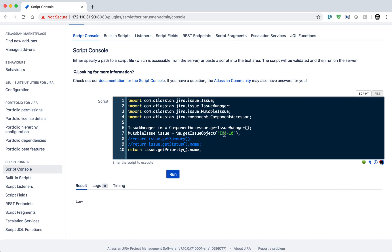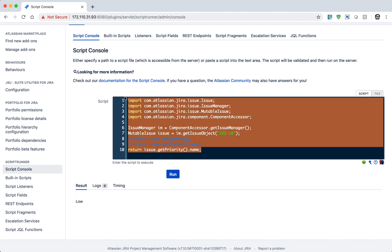So this is it for this video. I hope you learned something. Apart from the Script Console, I also recommend you install IntelliJ on your computer. Once you install IntelliJ locally, you can use it to write scripts on your Jira instance — it is not very difficult, but you need to read the ScriptRunner documentation. I'll provide the link to that documentation in the video description.